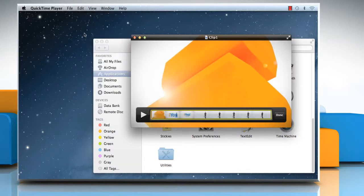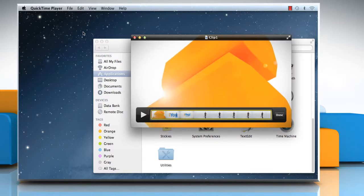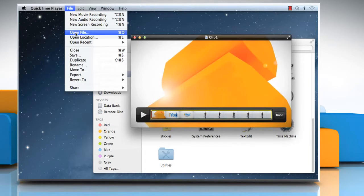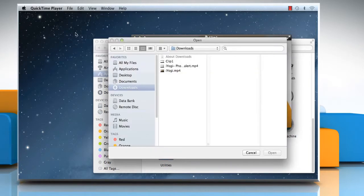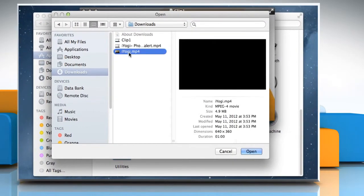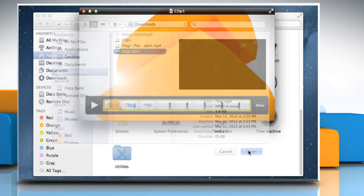Now we need to open the movie in which we need to insert the clip. To do so, on the QuickTime Player menu, click on the File menu and then click on Open File. Select the file that you want and then click on Open.